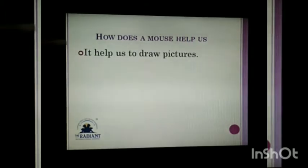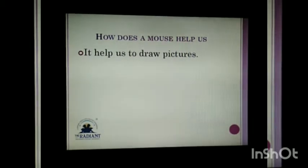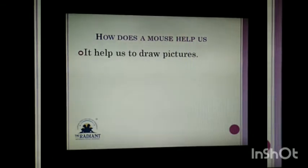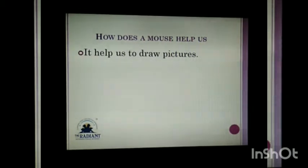First point: it helps us to draw pictures. Using the mouse, we can draw pictures. In the paint program, we can create a kite and we can make many more things like a car, aeroplane, or smiley faces.